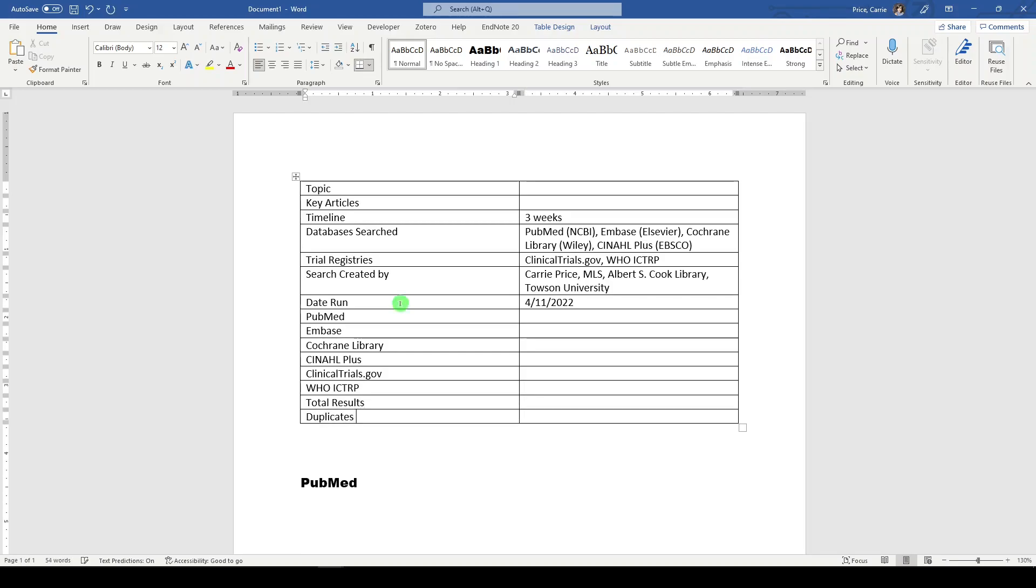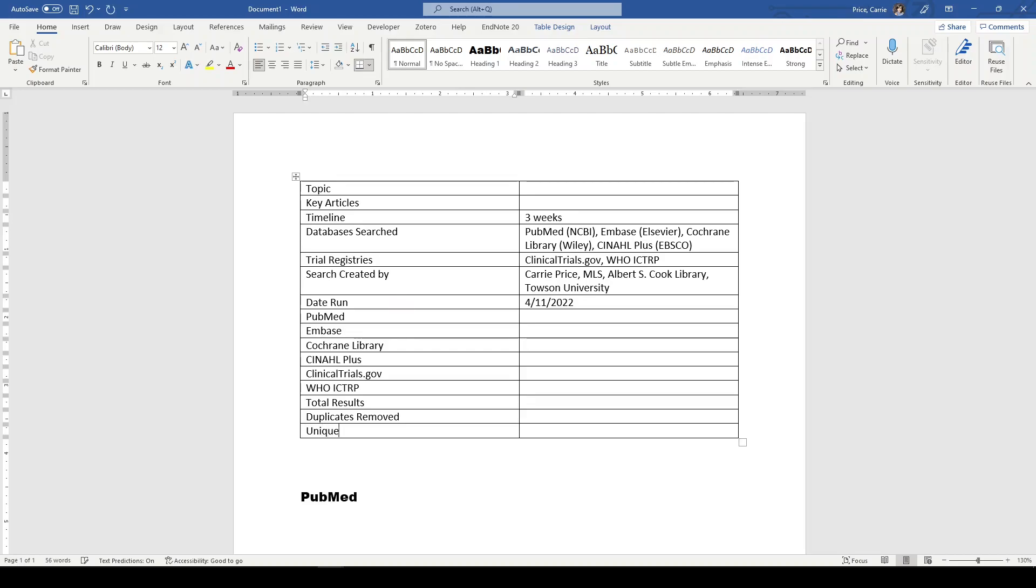Duplicates removed. Now, I have typically removed duplicates with EndNote. Some people are turning to resources like Rayon, Covidence to remove duplicates automatically. So whatever number you end up with on duplicates removed, you'll put it here. And then I usually put unique results.